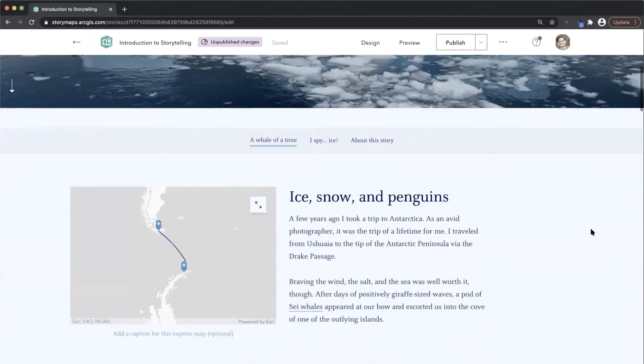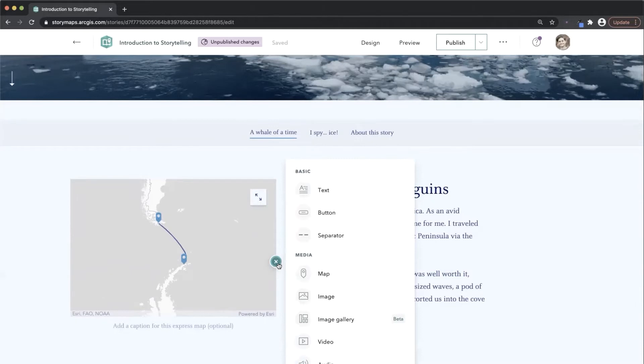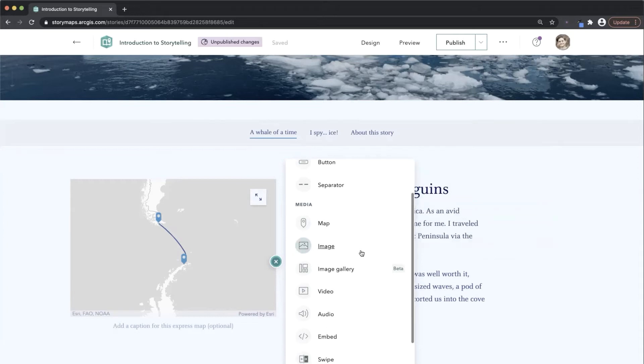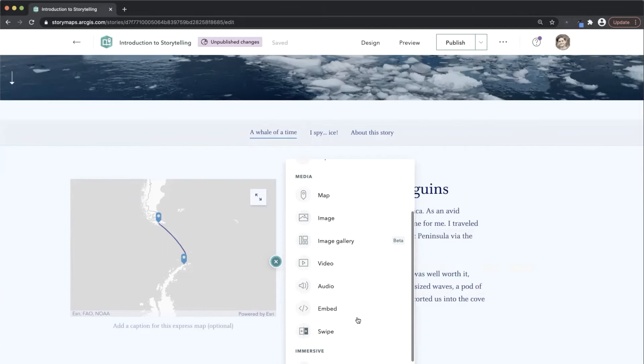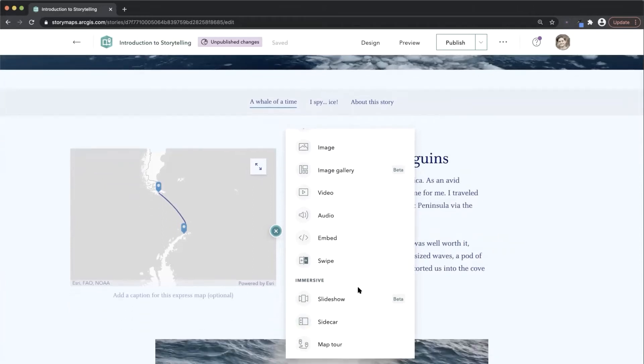First up is the block palette. The block palette allows you to build your story piece by piece. You have text blocks, you can have media, videos, or audio blocks, and you have immersive blocks, which are used to create an engaging experience for your reader.